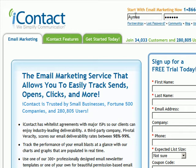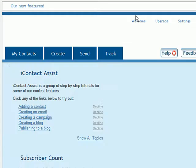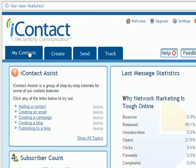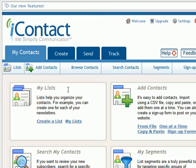The first thing that you need to do when you want to set up a new form is create the list that you want that form to fill. In order to create a list, you're going to click on My Contacts, then click on Create a List.